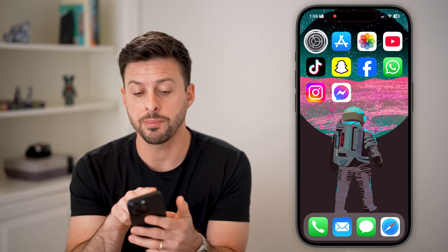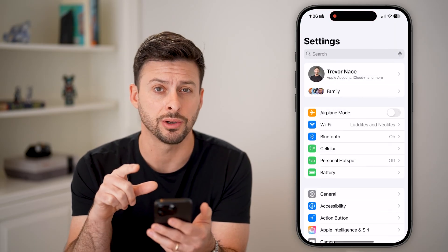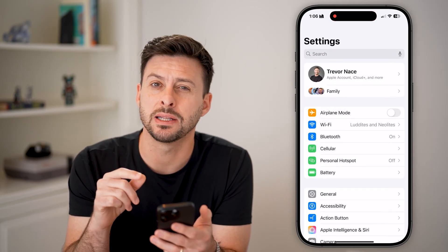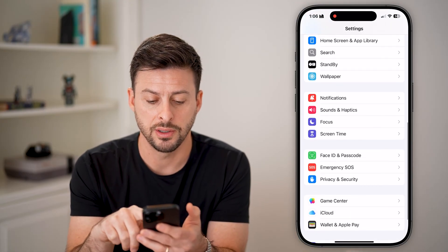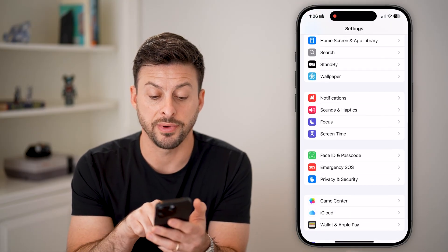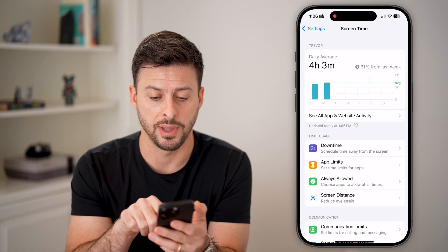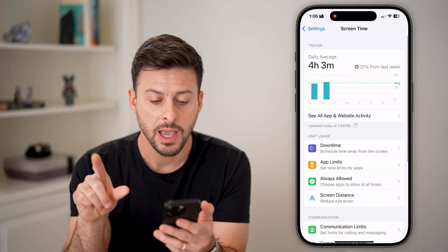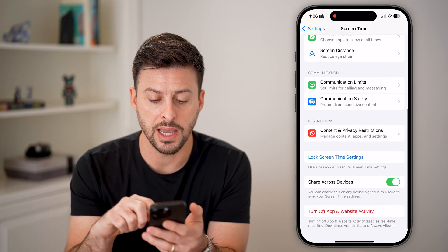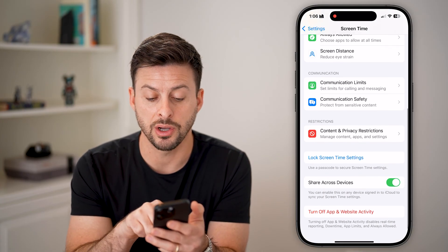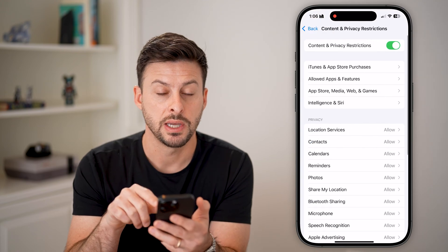I can unblock it by just heading into these settings here. We need to get into Screen Time, so scroll down until you find Screen Time and tap on that. Now we're going to scroll down again and you can see Content and Privacy Restrictions — let's tap on this.